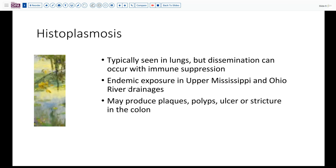This is a fungus that is endemic particularly in the upper Mississippi and Ohio River drainages in North America. It's not typically seen in Africa or South America unless individuals have had a prolonged period of residence in these areas, where they may have been exposed and developed a subclinical, contained infection within their upper respiratory tract. Upon development of immunosuppression, it can then disseminate and involve the colon or other disseminated sites. In the colon, it can be fairly subtle — sometimes just producing a mild plaque or even no finding. Occasionally histiocytes will aggregate to form a polyp, or there may be ulceration or even stricture formation.